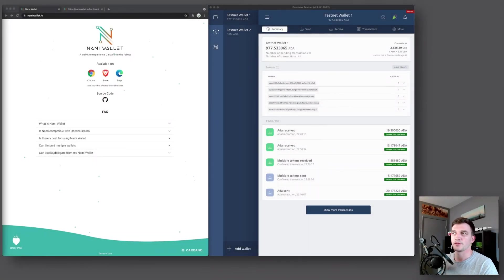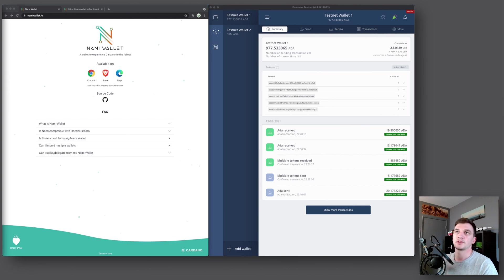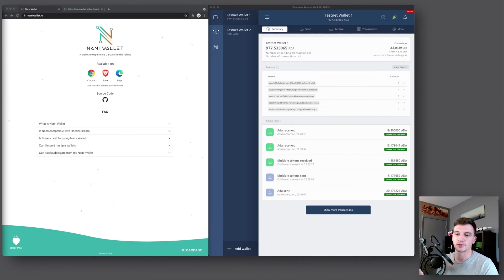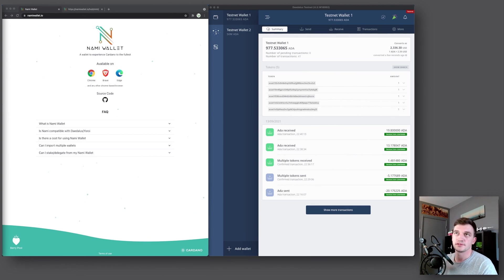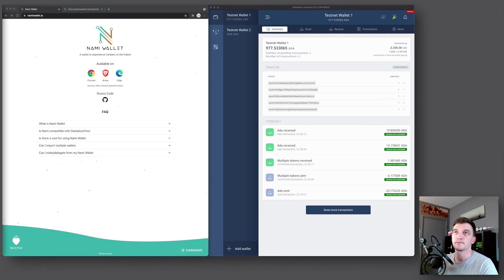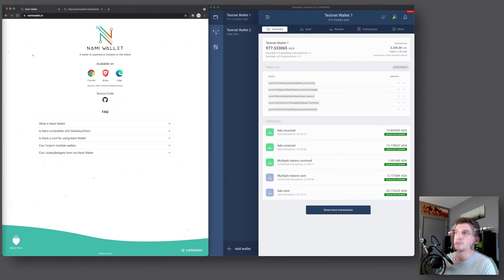Hey guys, welcome back to the channel. In this video, we're going to take a look at Nami Wallet. With Nami Wallet, you can store and send multiple assets, so that means not only ADA, but also other tokens or NFTs. It also allows you to delegate to stake pools, and you can mint tokens and NFTs with it. And there'll be much more with future updates.